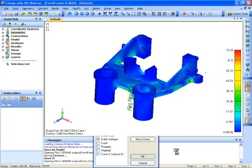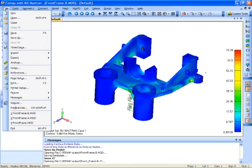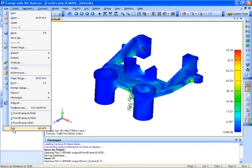Once we've finished saving this out as JT information, we can close the FEMAP interface, which is going to take us back into the Solid Edge environment.